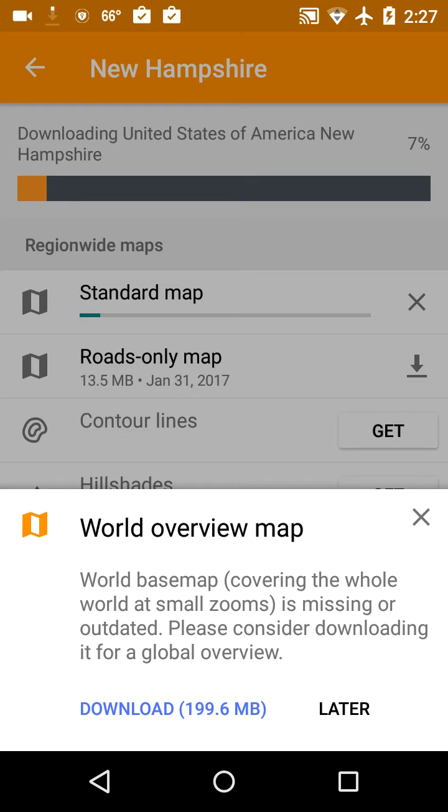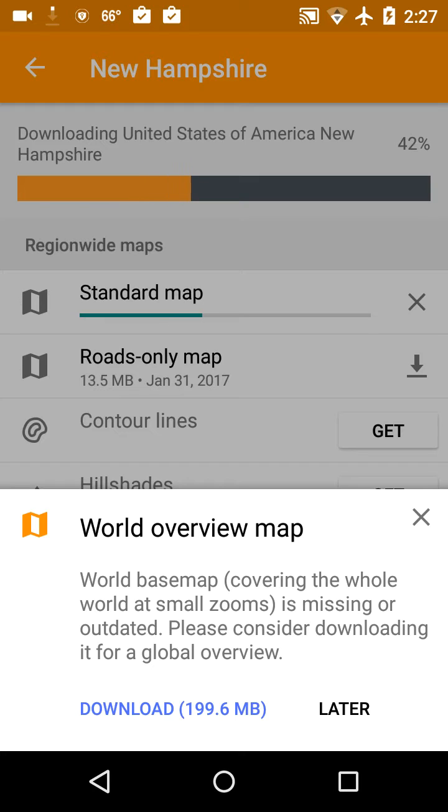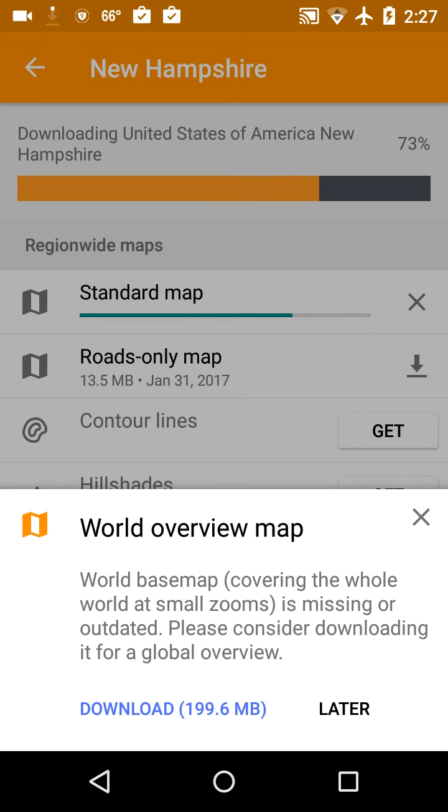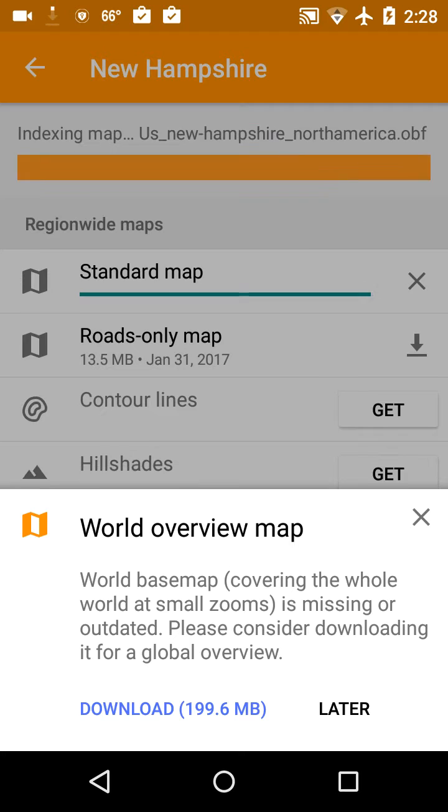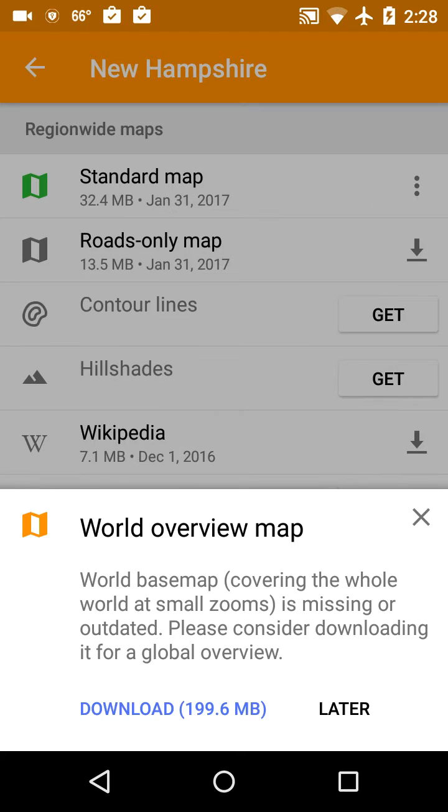And I'm on a 30 megabyte fiber line here over Wi-Fi, so it goes pretty quickly.